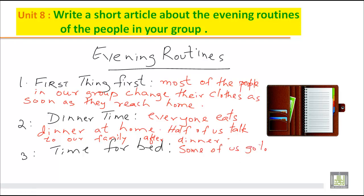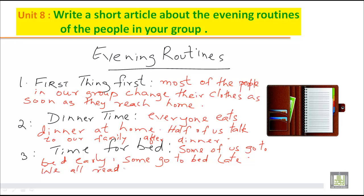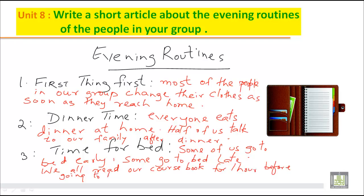Now for 'time for bed': some of us go to bed early and some go to bed late. If you do anything else, for example, we all read our course book for one hour before going to bed. So this is how you will write a short article about the evening routines of the people in your group.